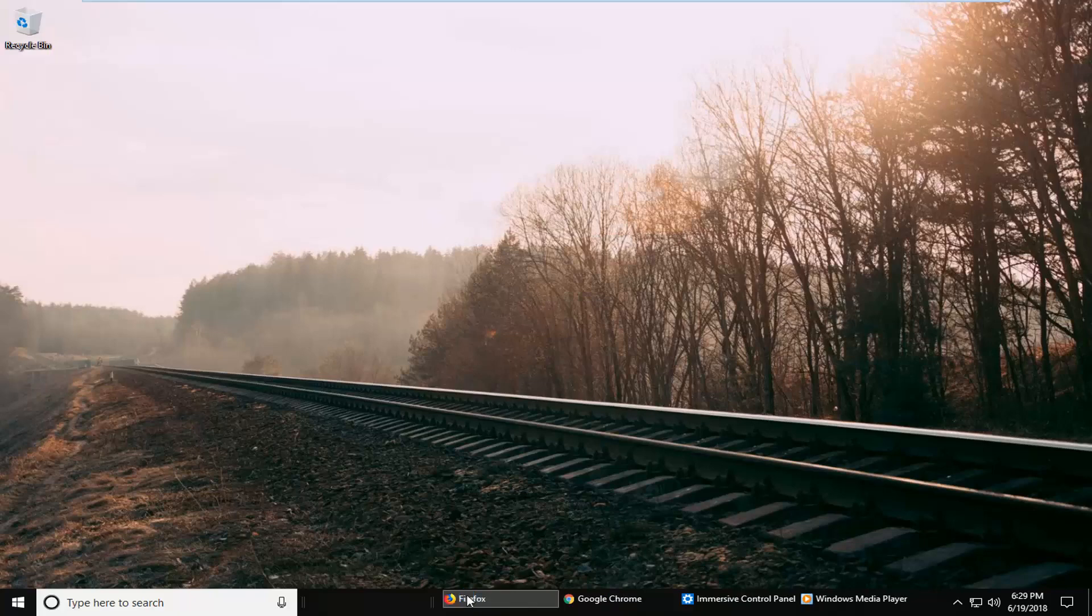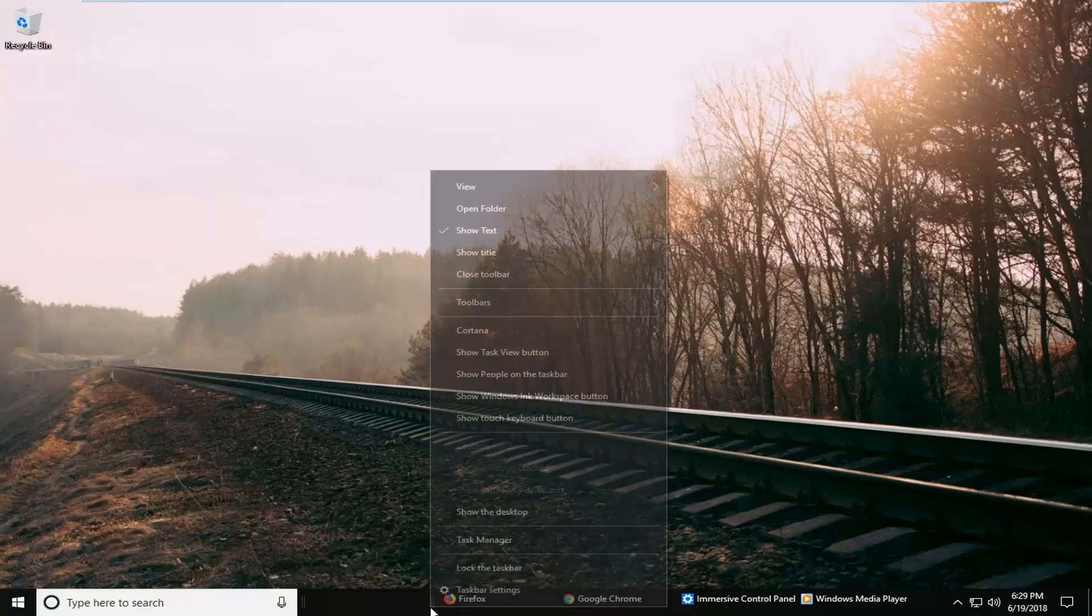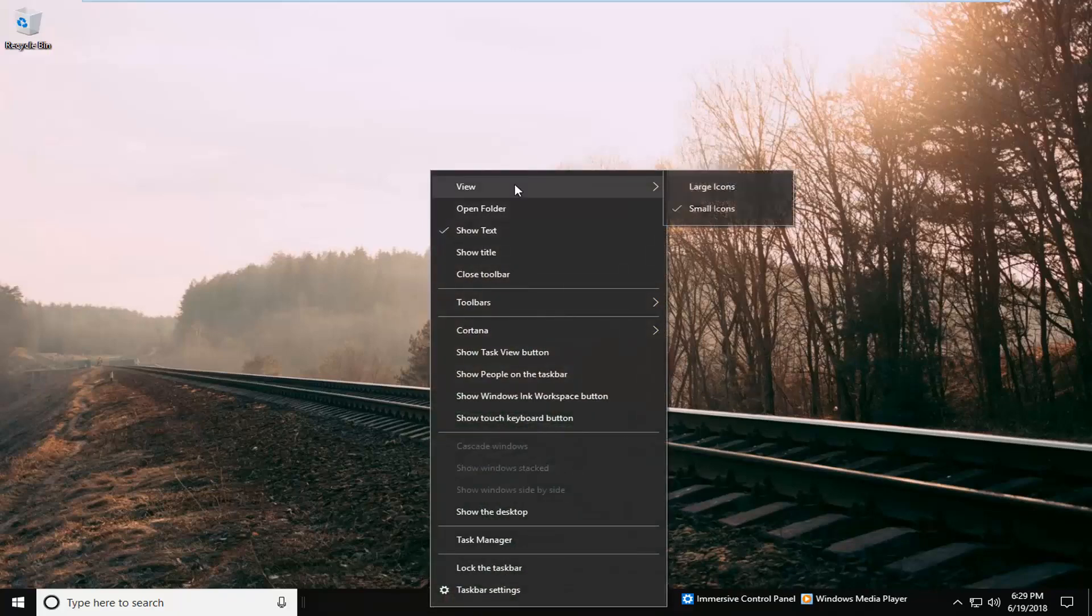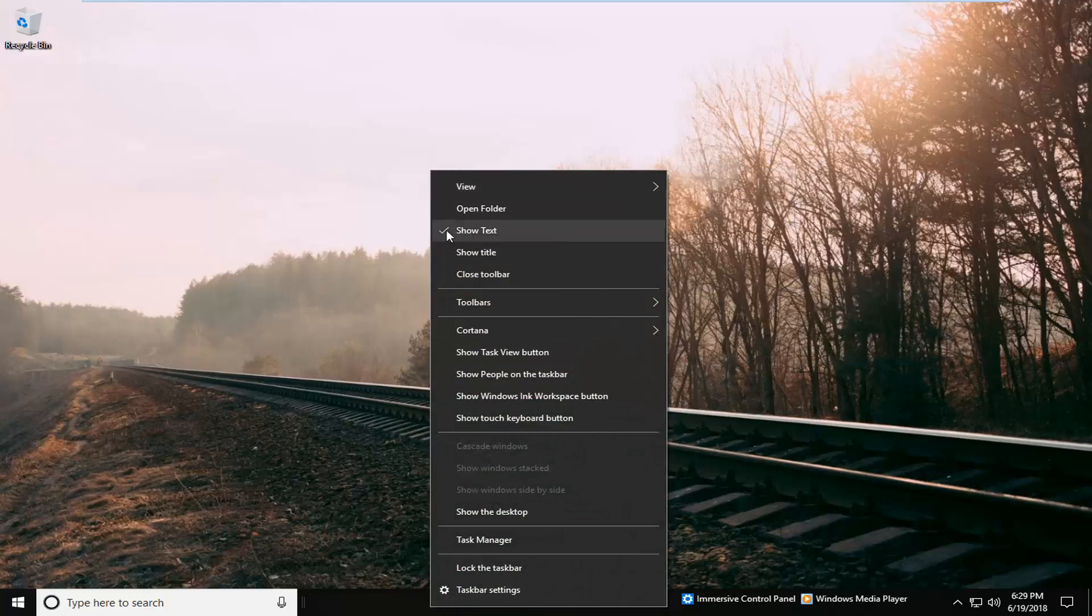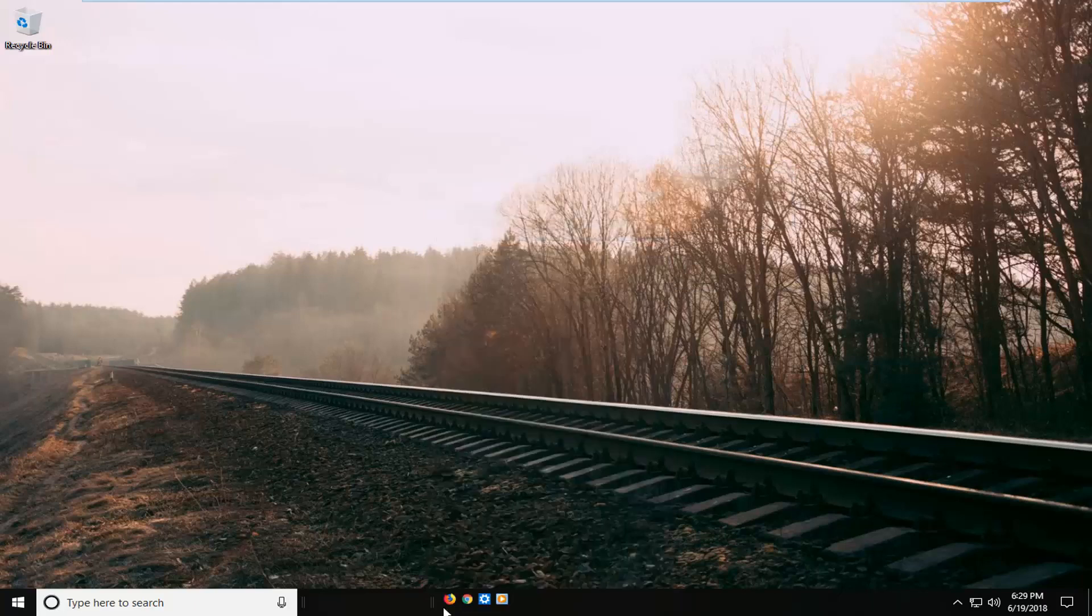Then if you right click on the area again and left click on show text, you can uncheck that as well. So you just have the icons here. This is basically where the toolbar begins.